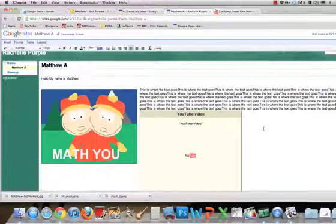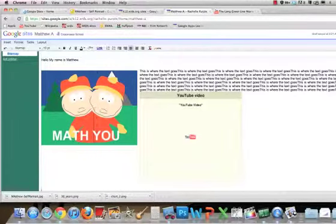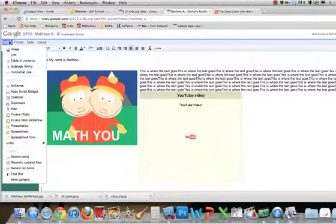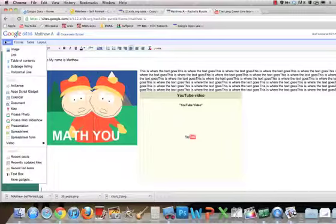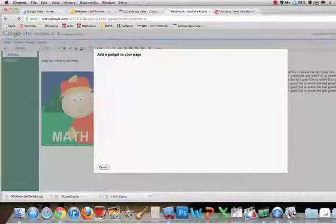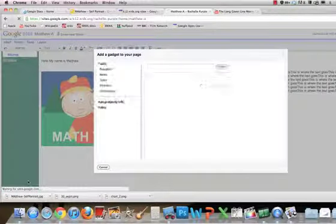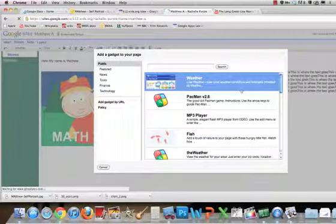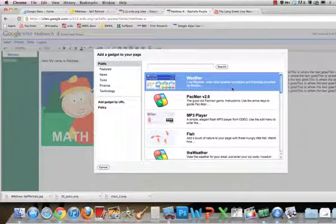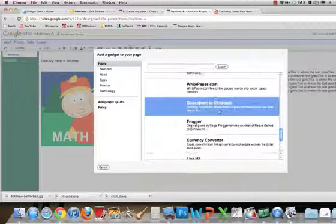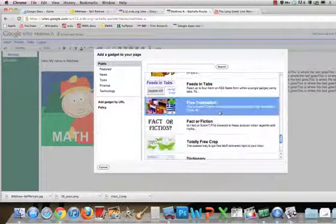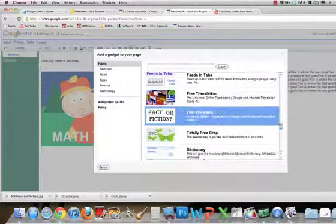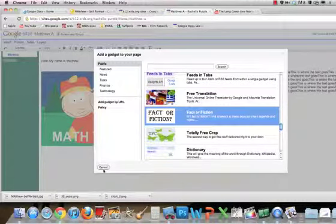You can make these look however you want, with whatever organizational pattern you want. Other things that you may want to look at that I know you'll have fun with is all of the different gadgets that exist inside of Google. You can add a gadget to your page that includes weather, an MP3 player, goldfish swimming, Pac-Man, hangman, Frogger, horses, fact or fiction. The options are truly unlimited.